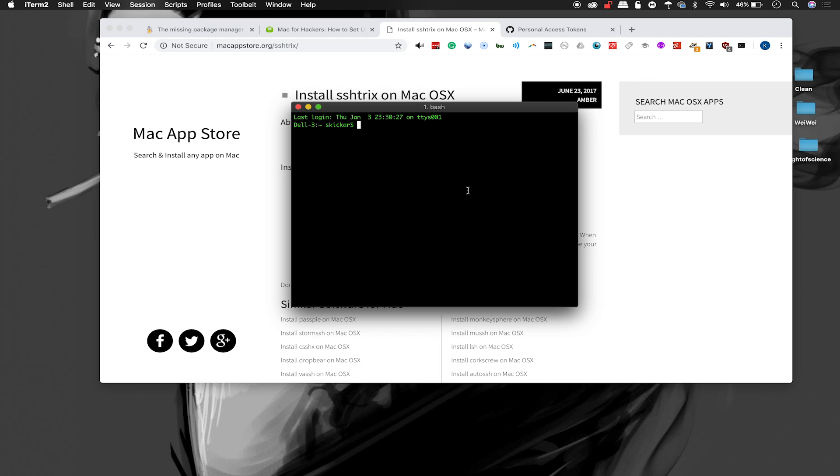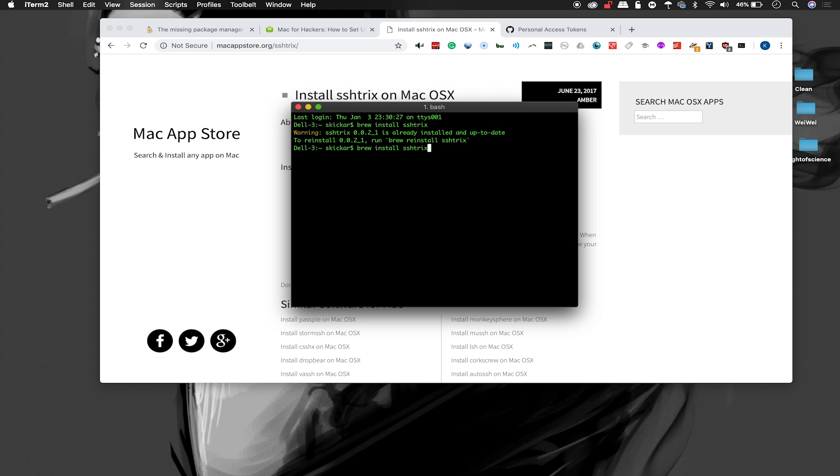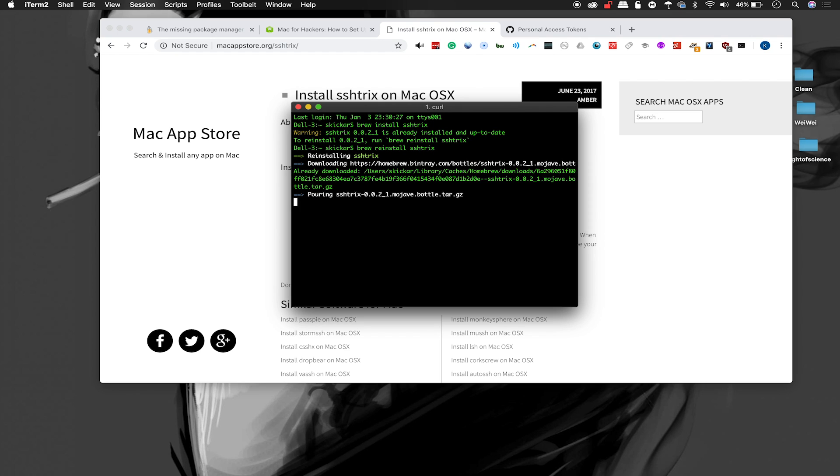Now we can just type brew install SSHTrix and we'll be able to install it onto our system. Of course it's already installed on mine, but if we want to reinstall it, I can do that as well. Just so you see what it looks like because it is really easy.